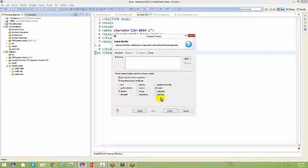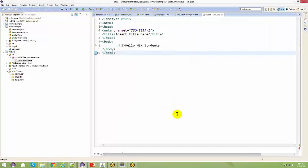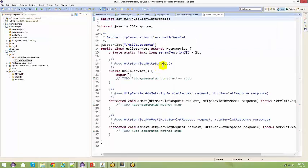Now we will talk about doGet and doPost — there are a lot of different service methods as well, and we'll talk about these one by one. No worries, just say finish. When you do this, what happens?